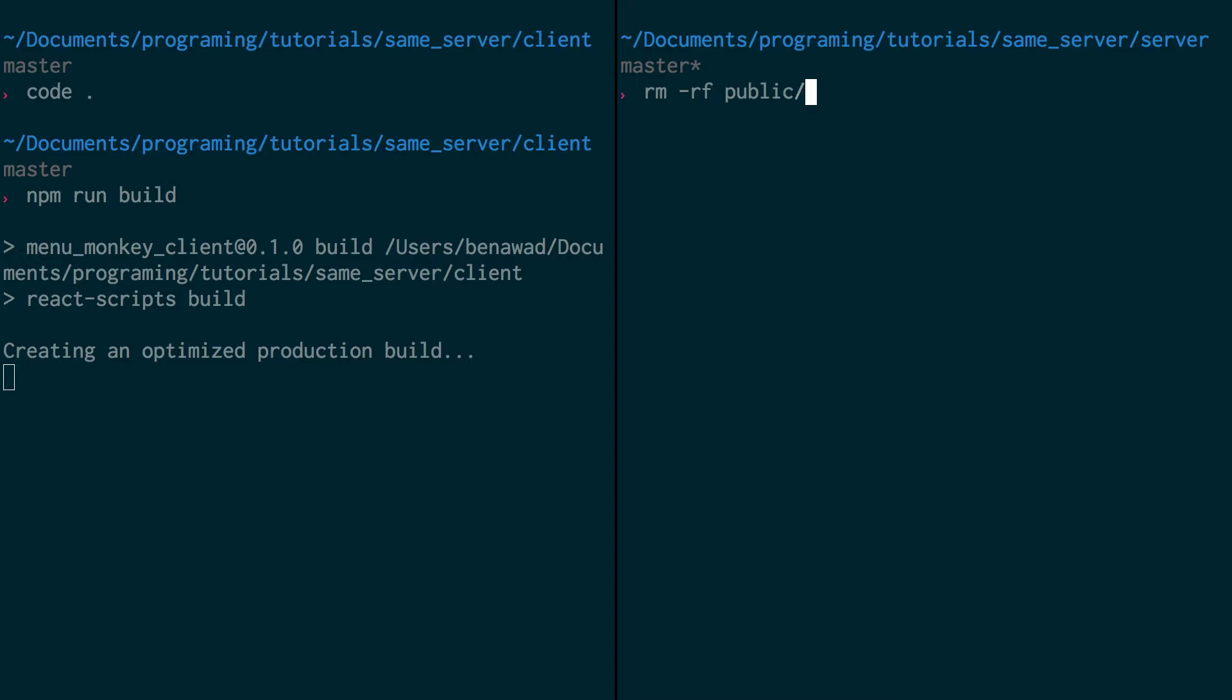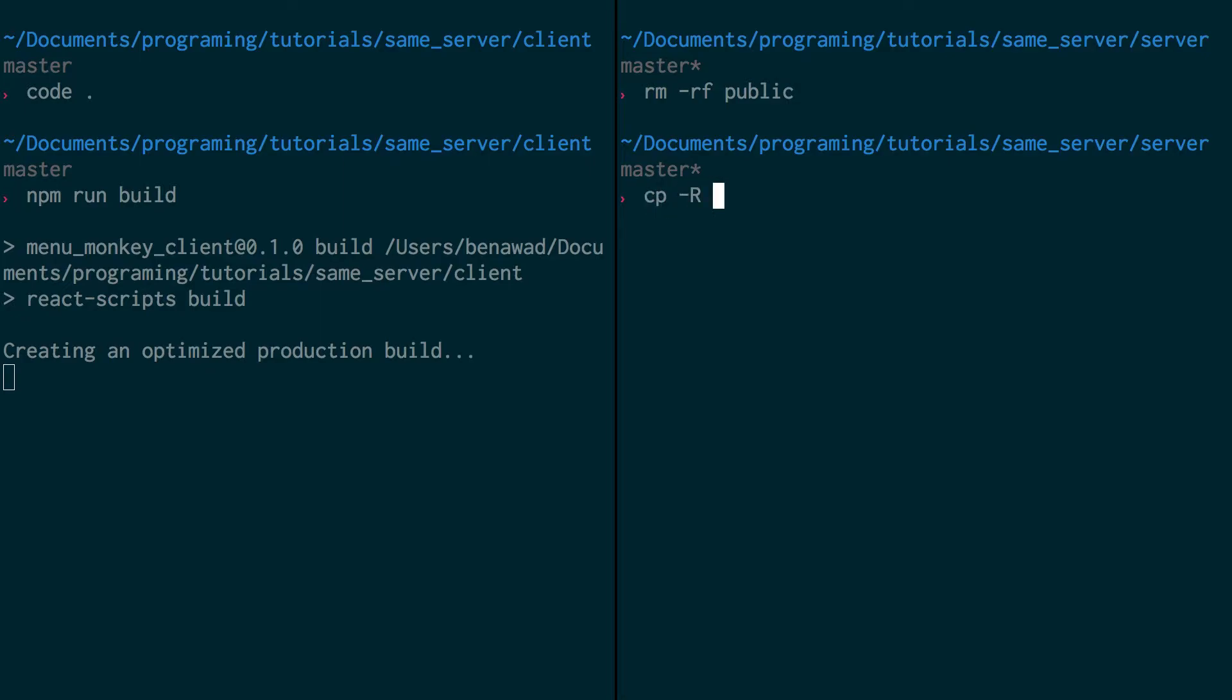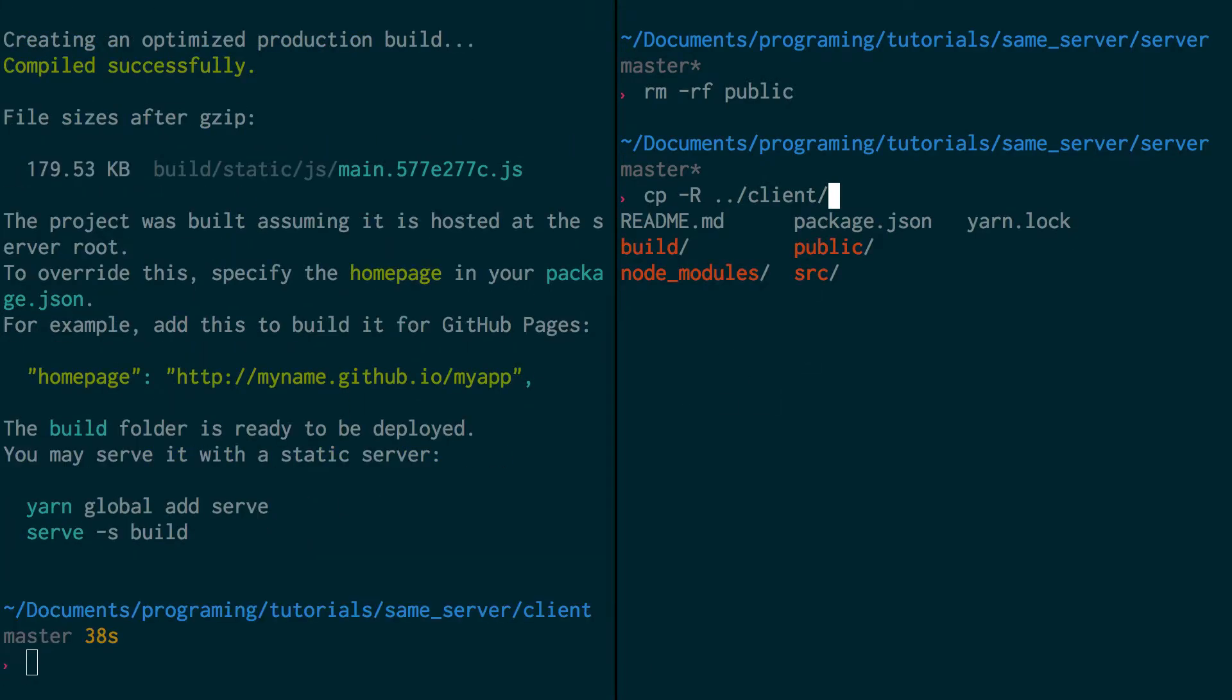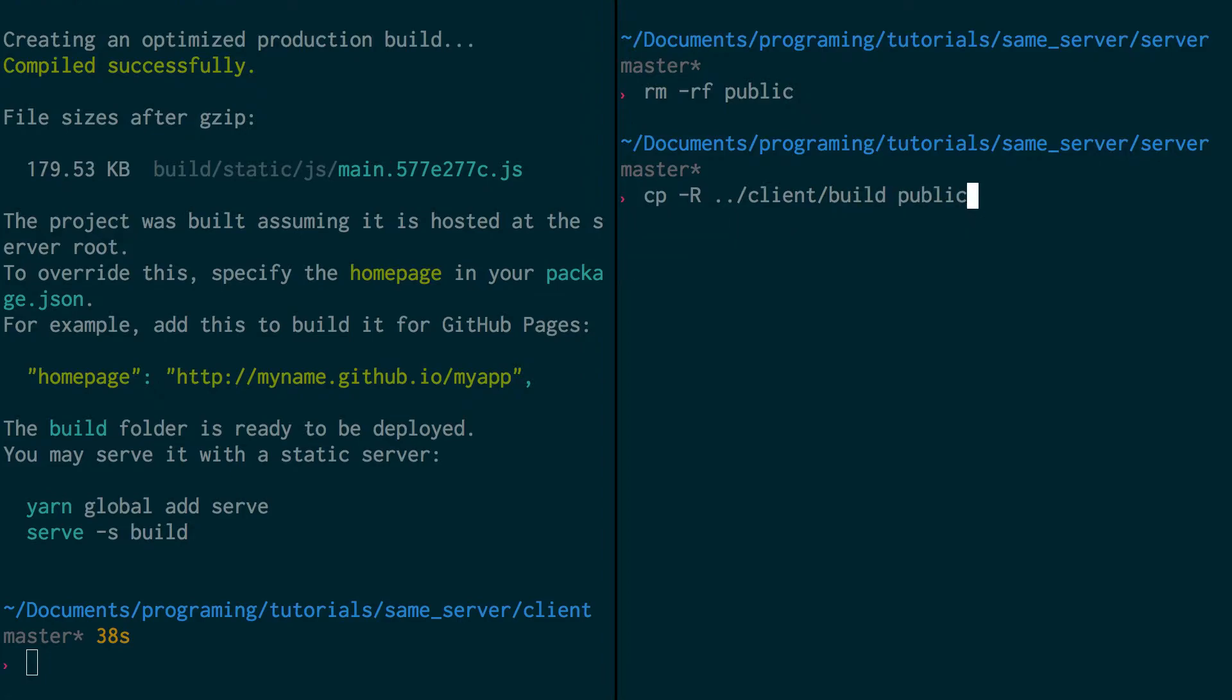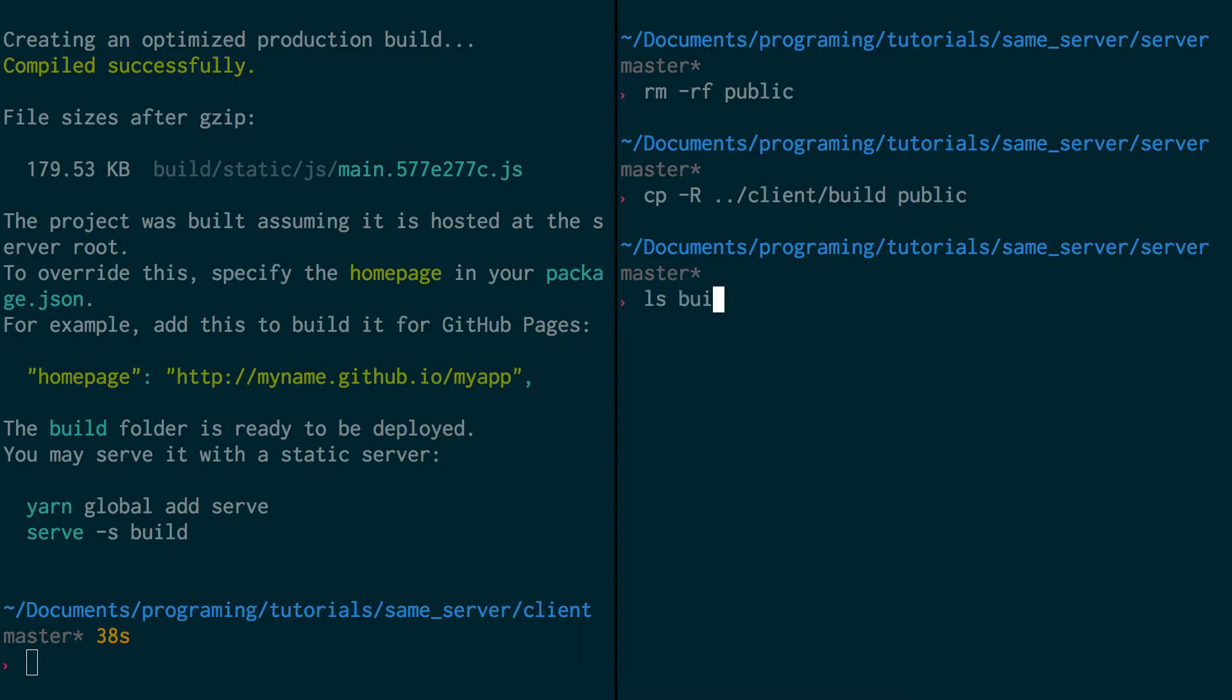So I'm going to remove the public folder, because we don't need it for our server. And the copy with dash r flag can be used to copy folders over. So you want to copy the whole folder that is about to be created with this optimized production build. I'm going to go up the folder, go into client, and then grab the build folder. And I want to rename it public, because that's what our server is grabbing. So we grab this,